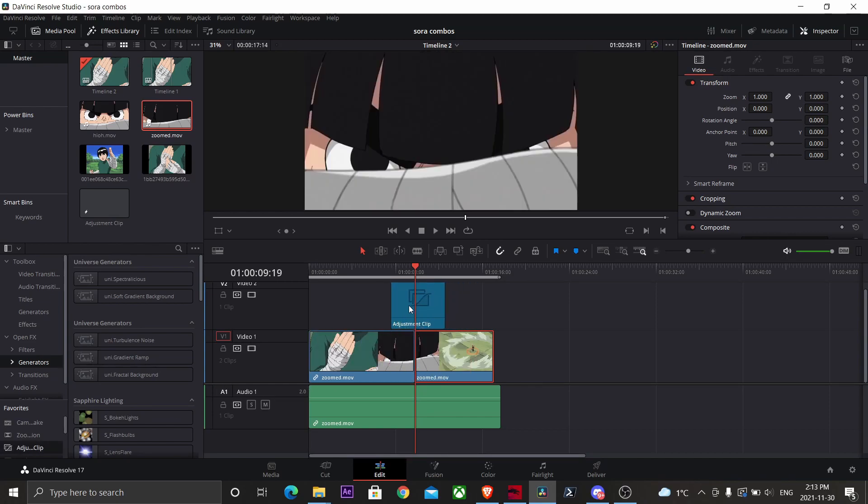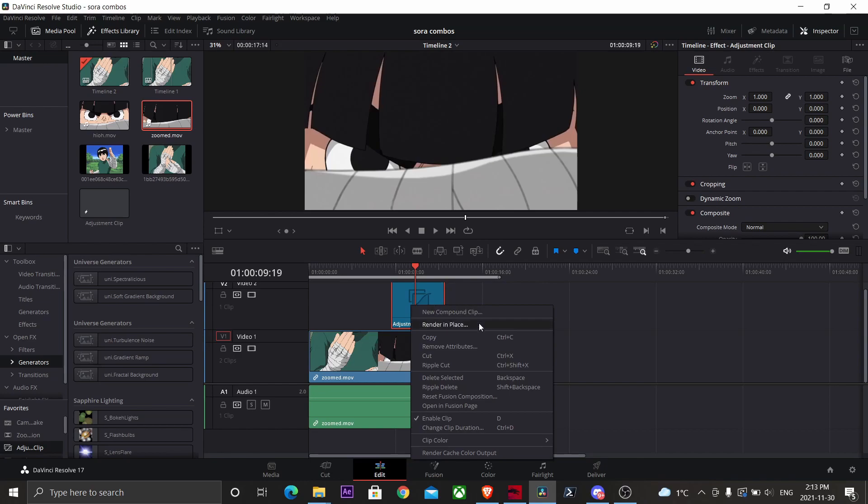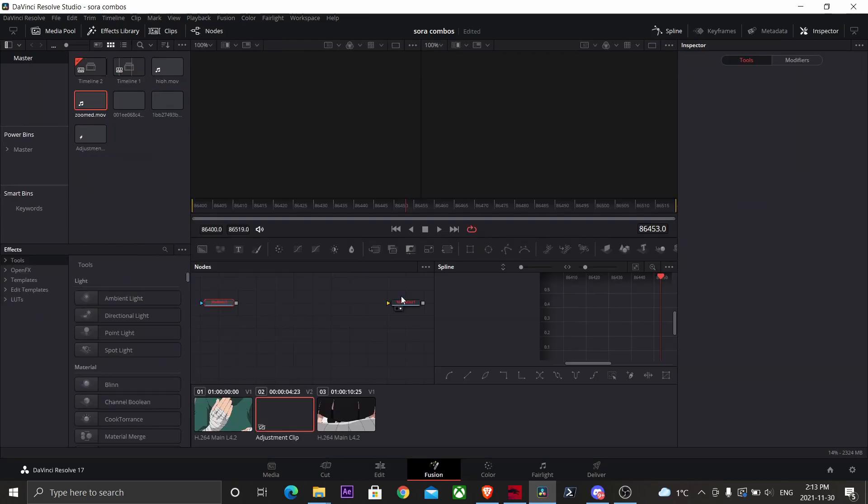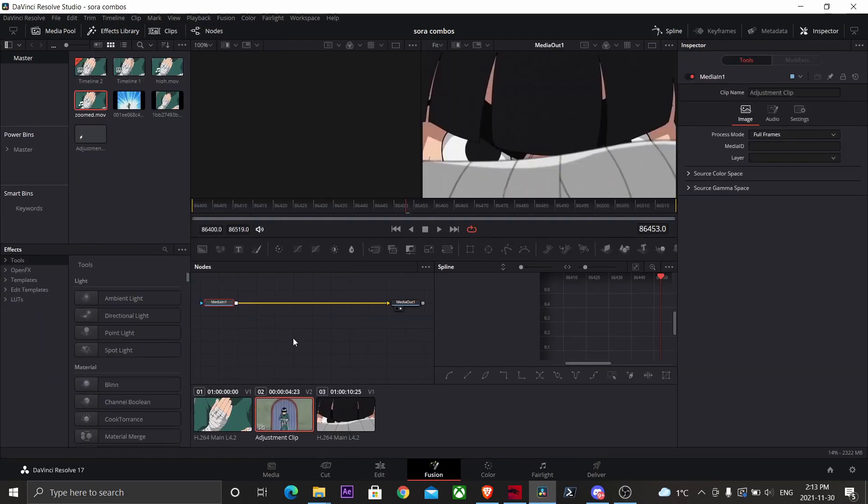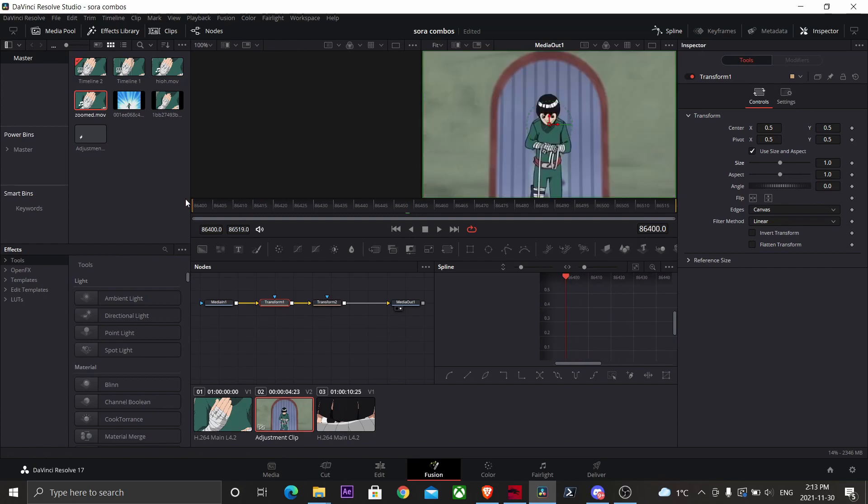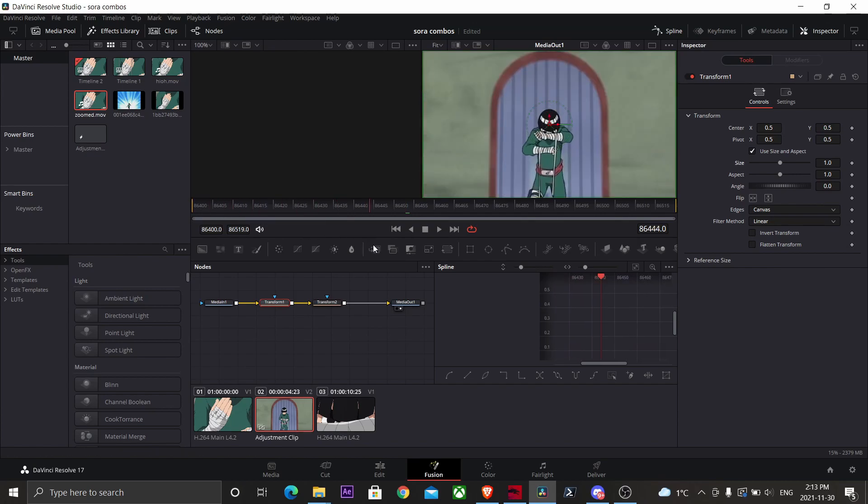Now right-click on your adjustment clip and click Open in Fusion. Now you want to drop two transform nodes on your grid. Now go to the point in your clip where you want the zoom to start.